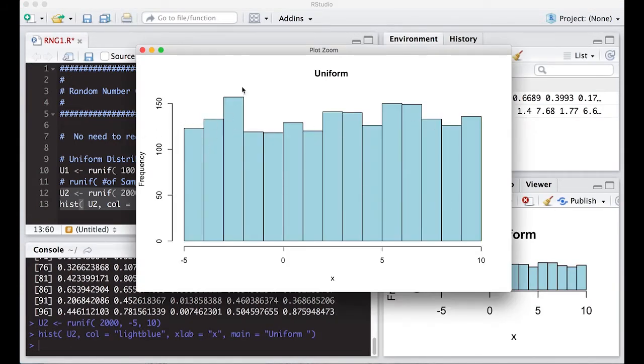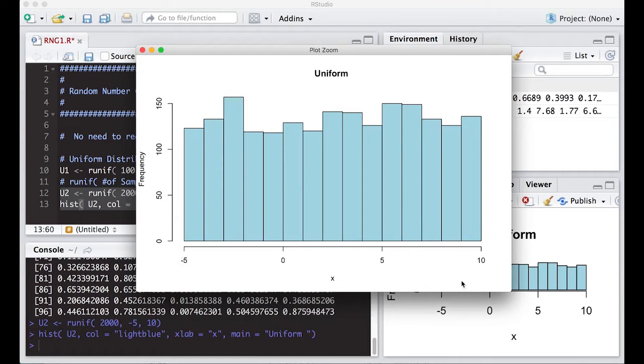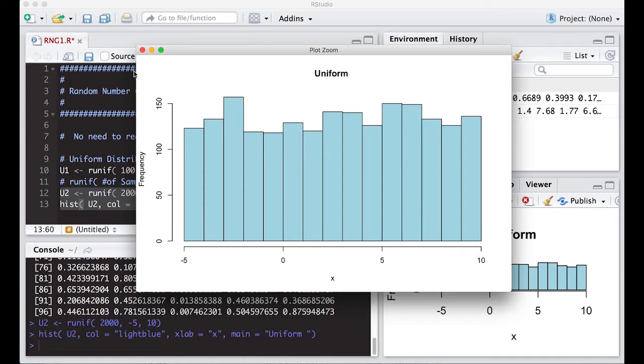When we run it, we end up with something that's pretty flat across here with some little bumps due to random deviations, but it's pretty uniform. It goes between minus five and ten, exactly what we specified. That's what the uniform does - it tries to be as flat as possible.